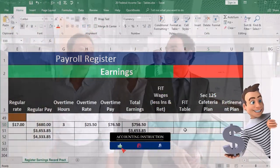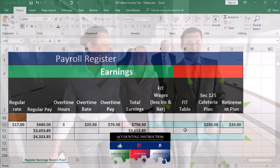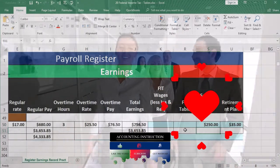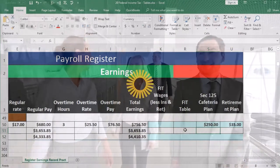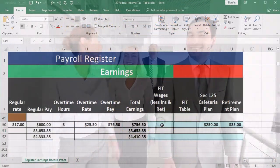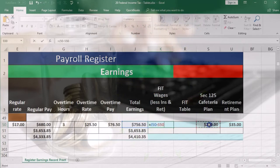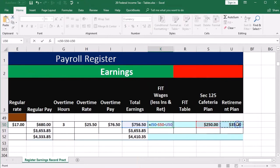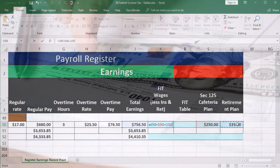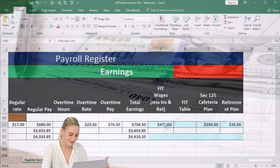We're going to say that the cafeteria plan is $250 and the retirement plan is $35. These will vary from plan to plan, from company to company, and employee option to employee option. So then we're going to go to our federal income tax wages, and we're going to say that this equals our total wages minus those two items that will be reduced from gross pay for the calculation of federal income taxes. So we'll subtract those out — here's going to be our FIT wage, our federal income tax wage.